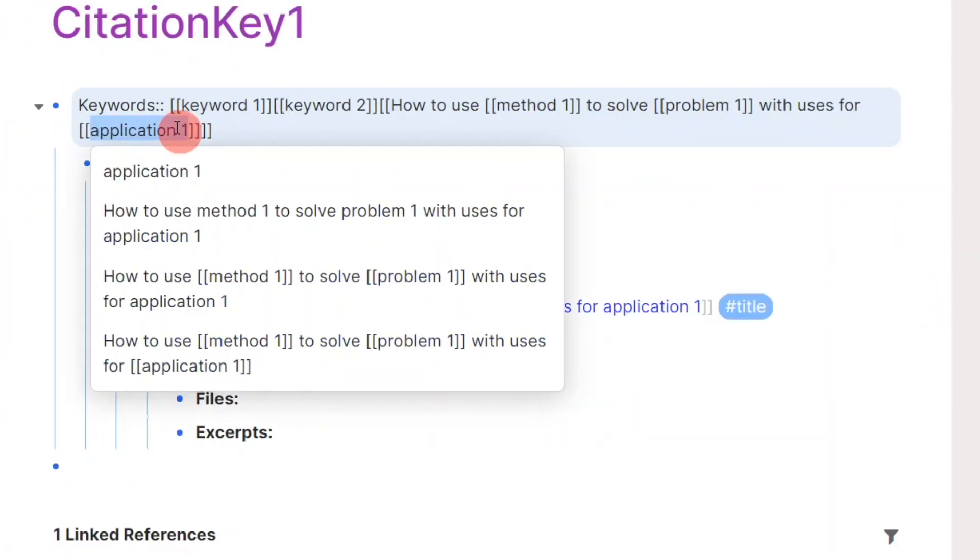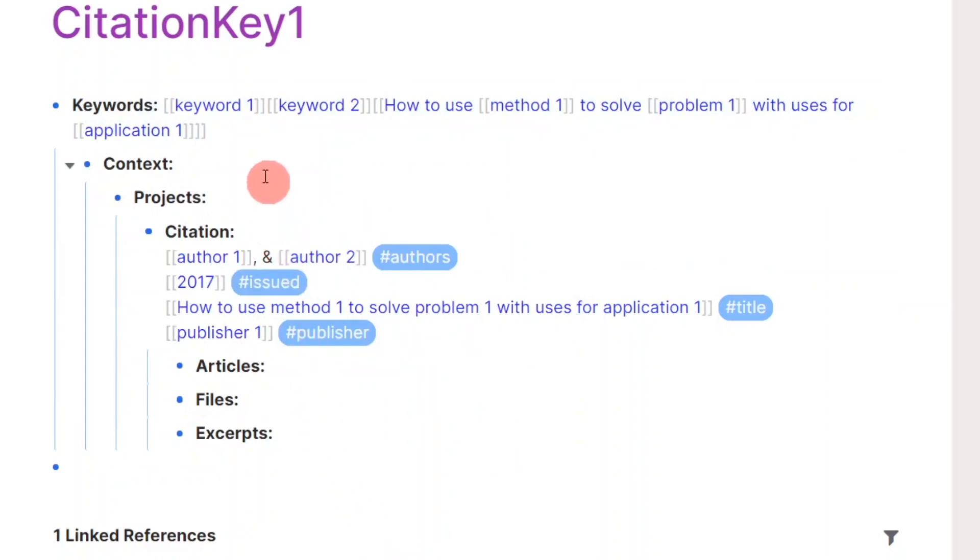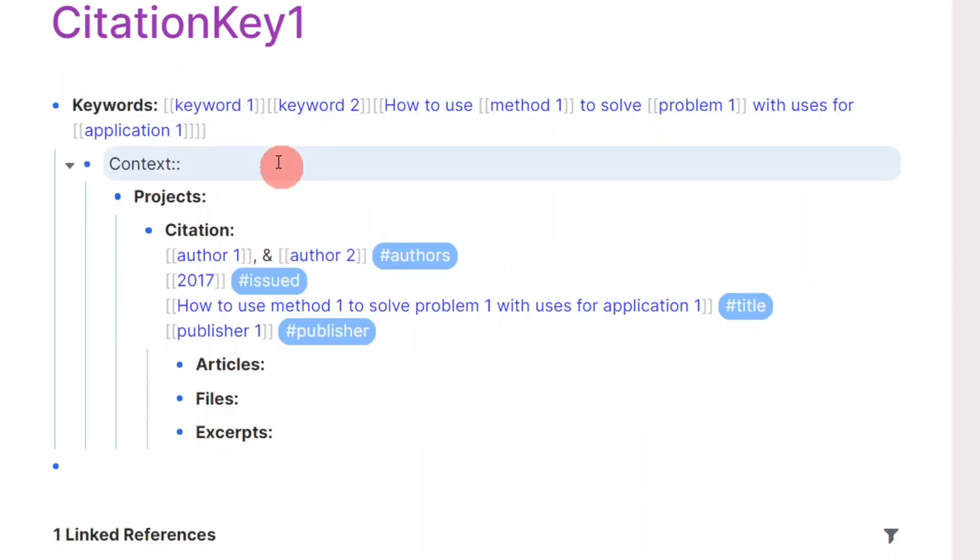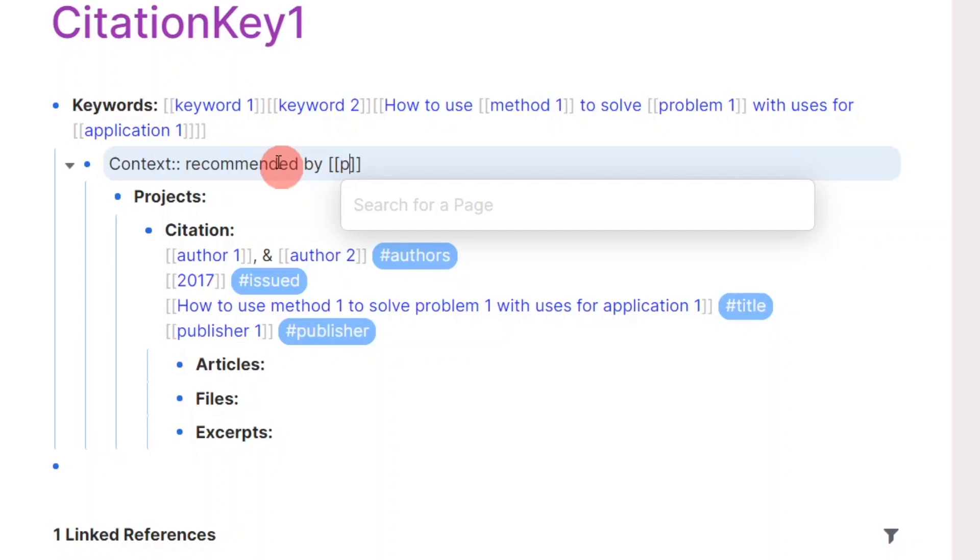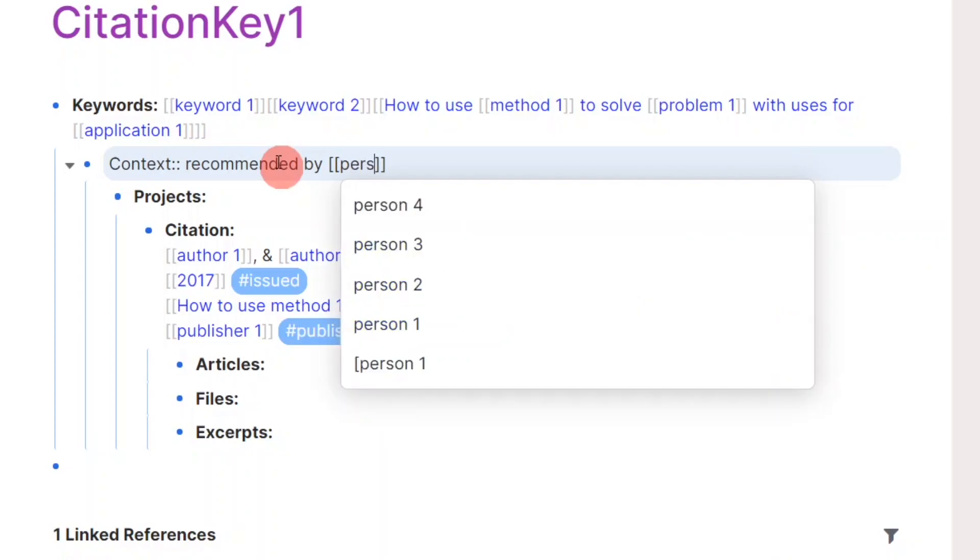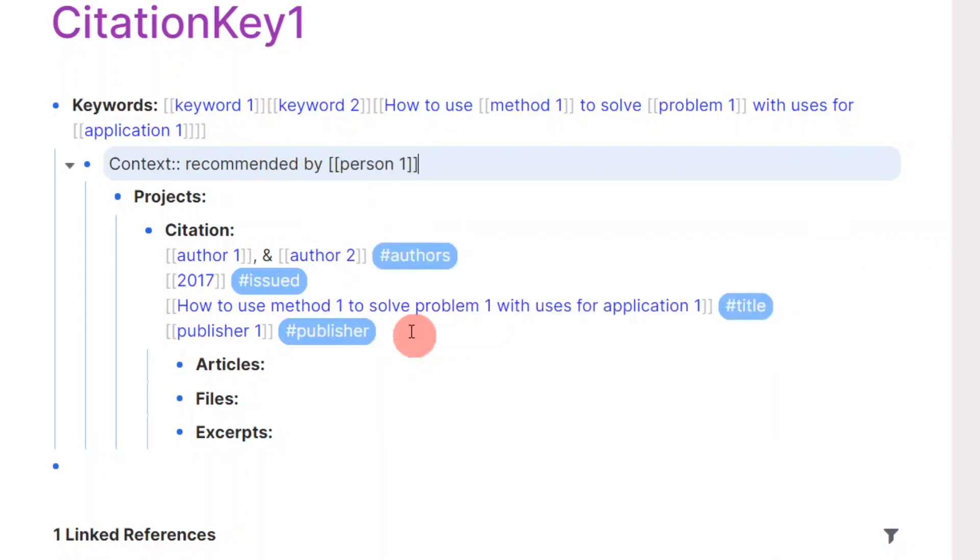The context attribute is there for me to remember how I came across this paper. Did I research it? Or was it recommended to me by someone? Or did I find it in the citation of another paper where I wanted to learn more about a tangential idea?